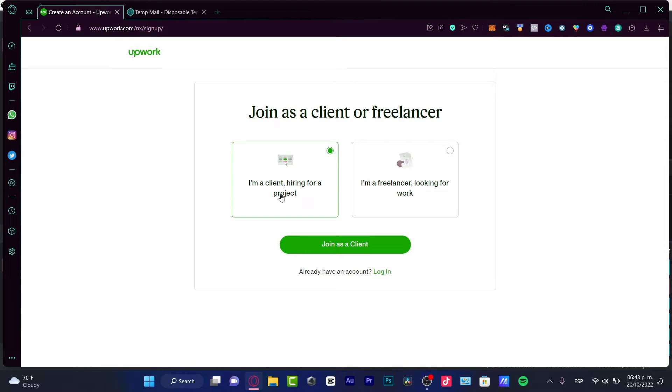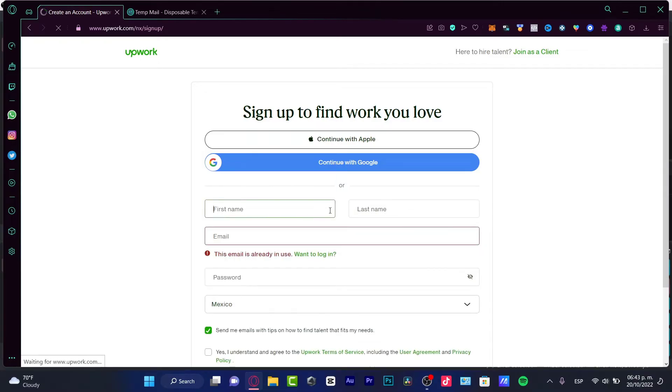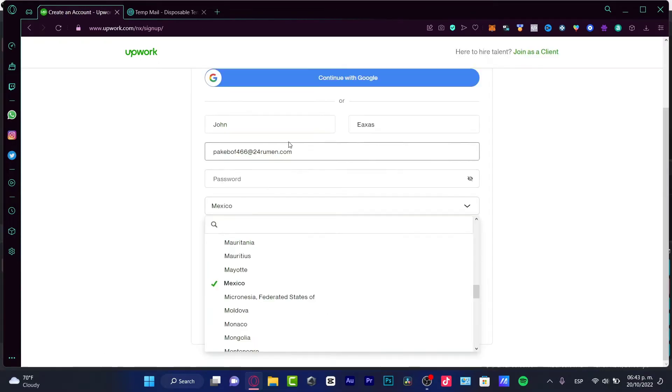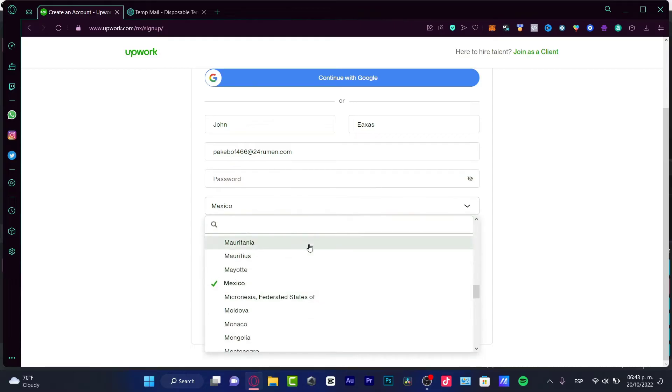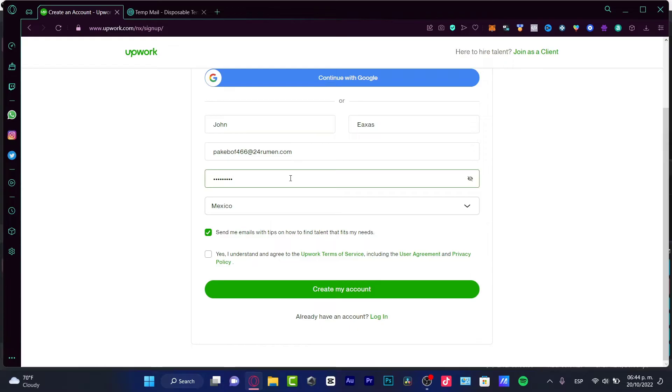It's gonna be asking us for first and last name, an email, a passcode, and the country where we're gonna be working. It's really important to choose exactly the country you're currently living in because when you receive the money, it's gonna be asking you for an ID document and a bank account linked to the country that you're currently living in.